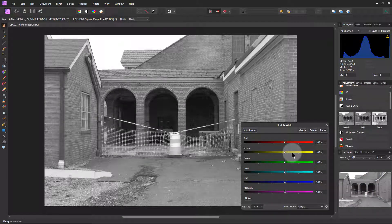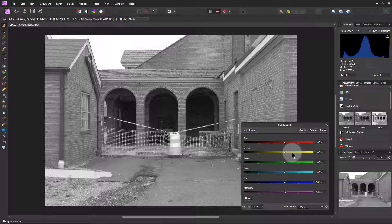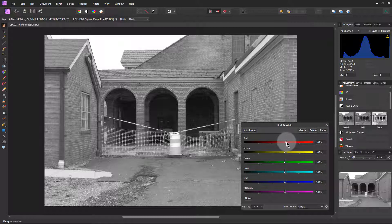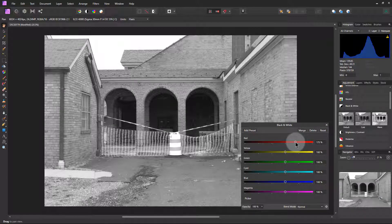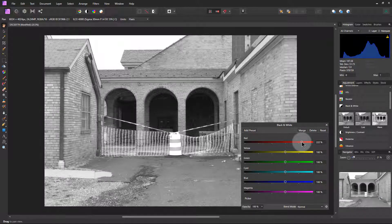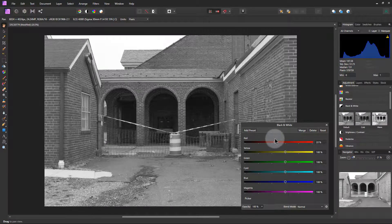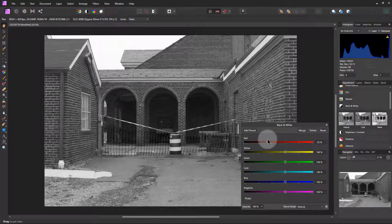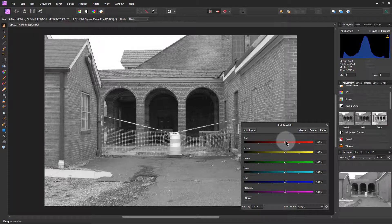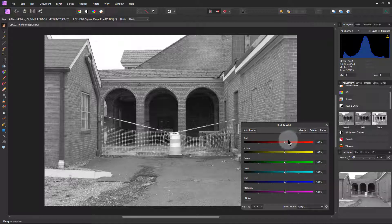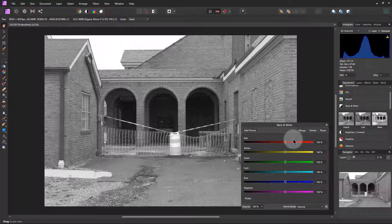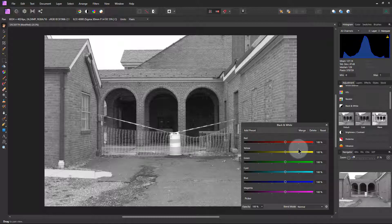The nice thing about this is that we can adjust contrast in this black and white photo using different colors that would fall within the photograph. So for instance the brick has a lot of red in it, so if we adjust this we can make it a little bit brighter or we can make it darker. So that's nice effect, it's like shooting a roll of black and white film and putting a filter over it for a particular color. It actually gives us the ability to do that in post as opposed to while we're shooting it.